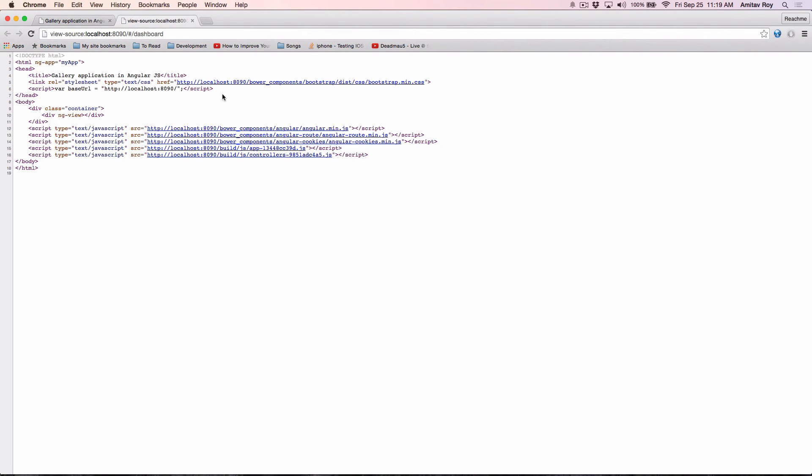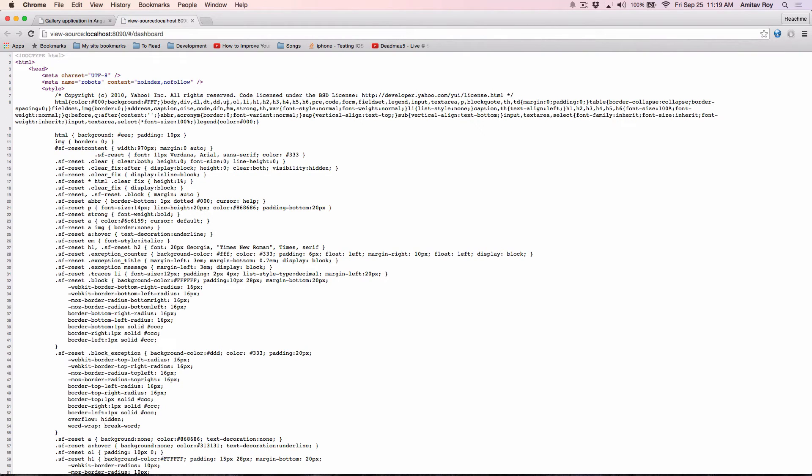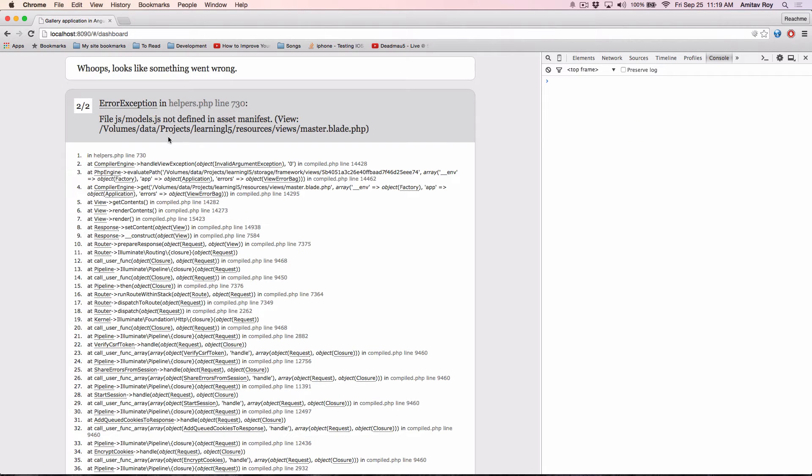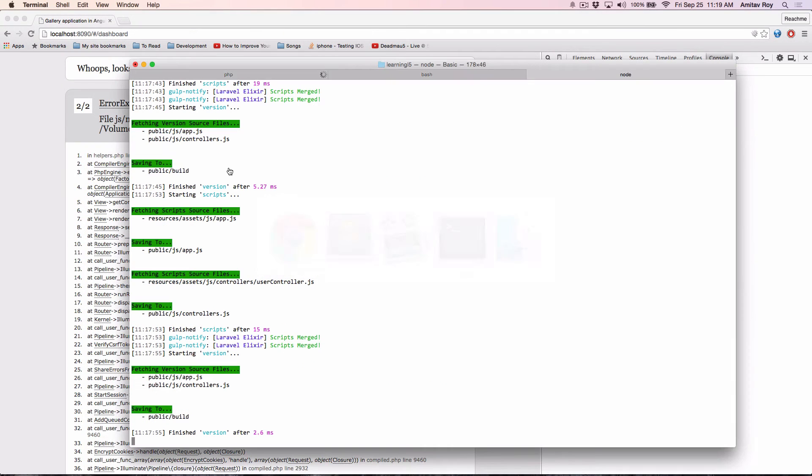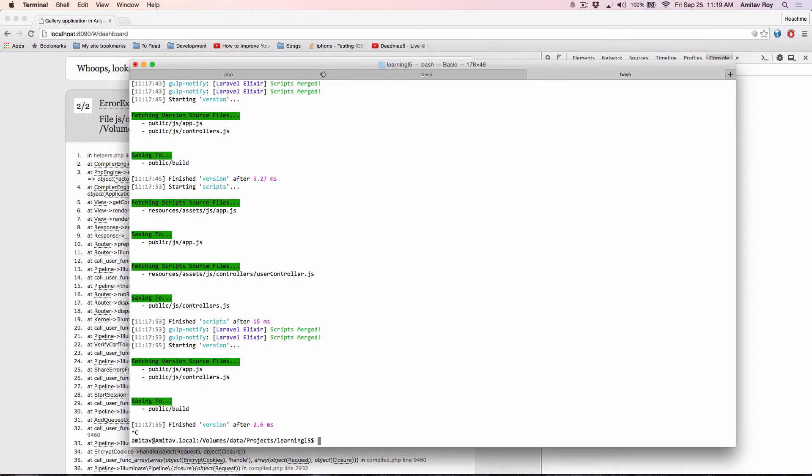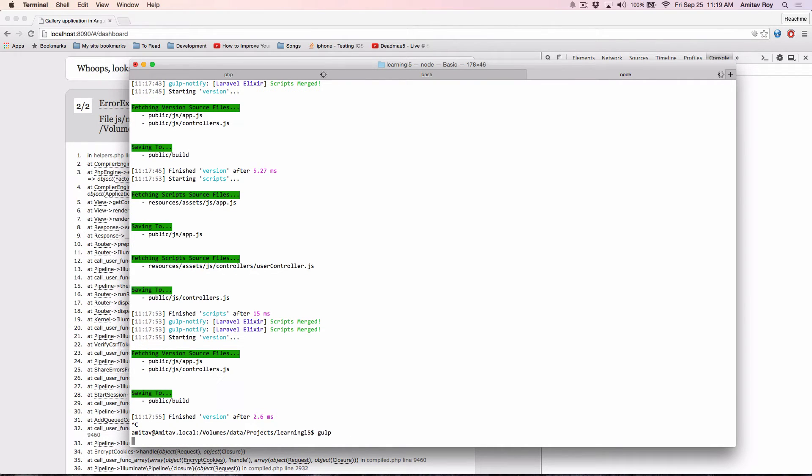Check the source code, check the source code okay I made some mistake I guess. Yes I have to stop gulp, do a build.